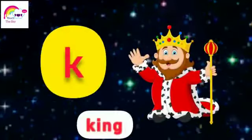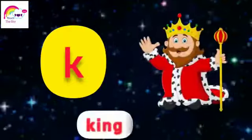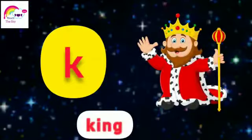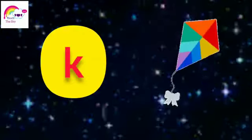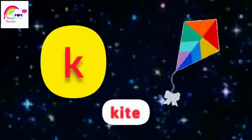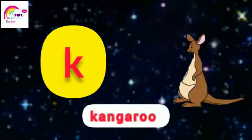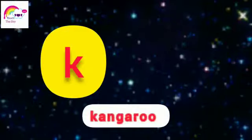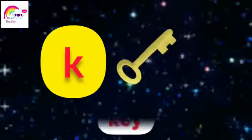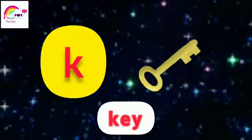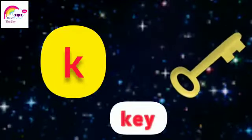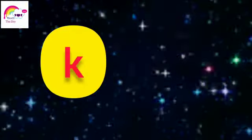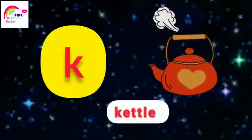Ka kite, ka kite. Ka kangaroo, ka kangaroo. Ka key, ka key. Ka kettle, ka kettle.